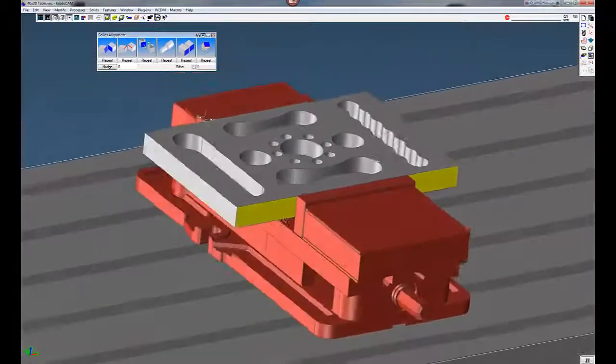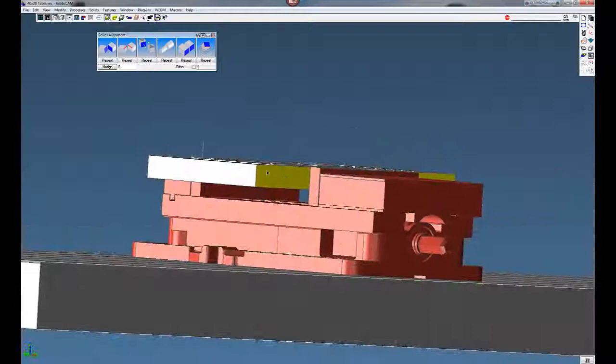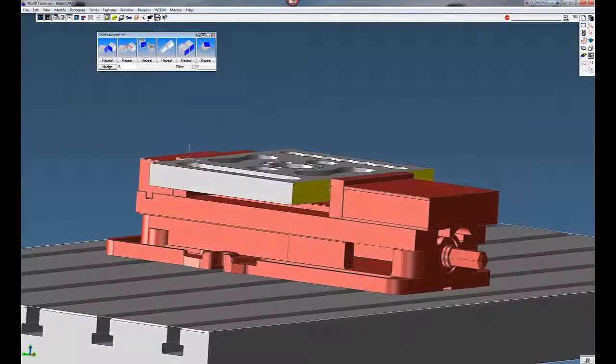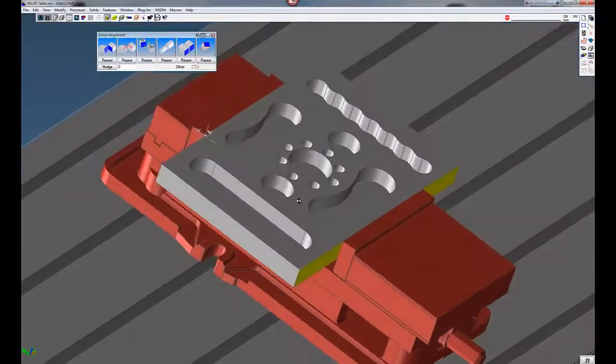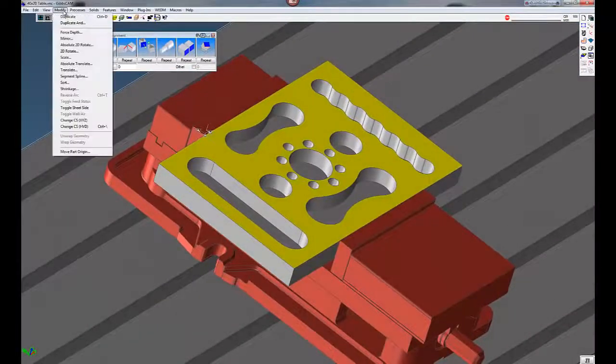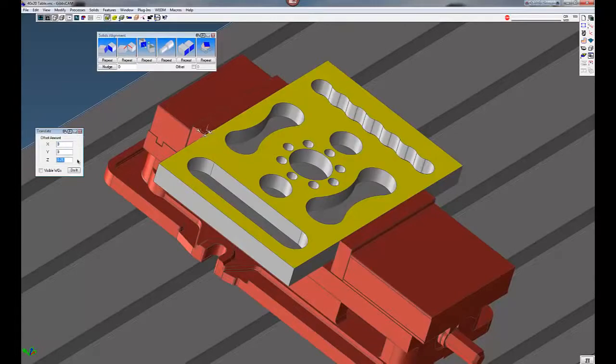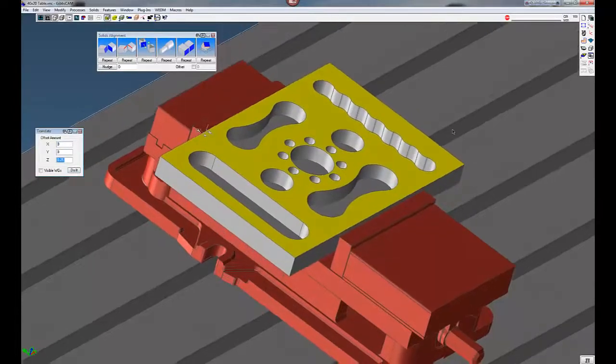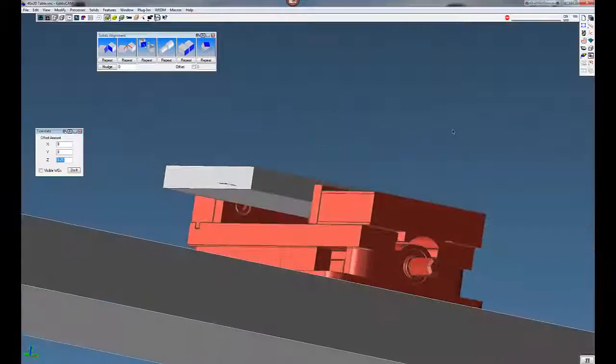Now we want to move our part up a little bit because we need to face this part off. So I'm not going to leave it flat here. I'm just going to select the part. Go to modify. Translate. We're going to move this up a quarter inch. So now you can see our part is above our vise by a quarter inch.